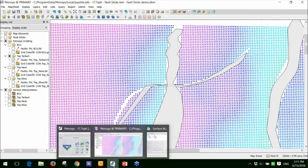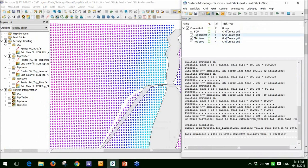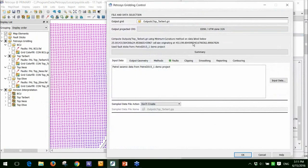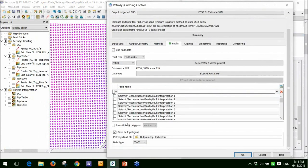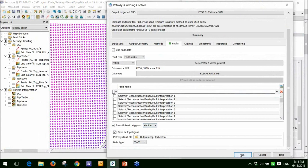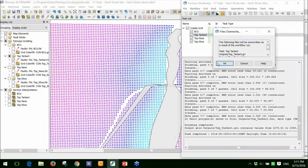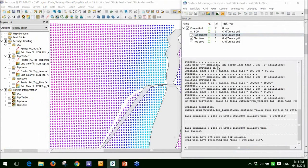There are two options to improve the fault polygons. The first thing is the automatic method. If I go back into the faults tab, you'll see there's an option to smooth the fault polygons. You can smooth by a low, a medium or a high amount. I'll just choose medium and I'll just run through that task.